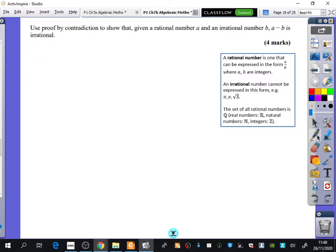So let's have a look at this question. It says: use proof by contradiction to show that given a rational number A and an irrational number B, A minus B is irrational. You have to be really careful here, because it's not obvious what 'not true' means for that statement. This is an 'if this, then this' structure — specifically, if A is rational and B is irrational, then something else.